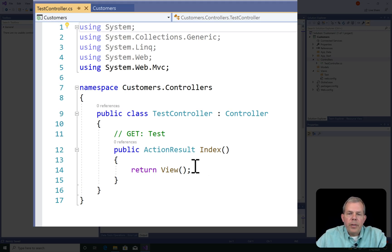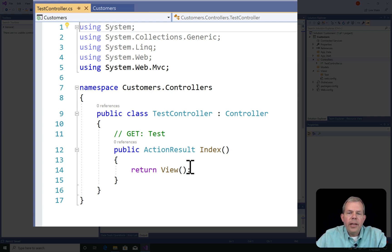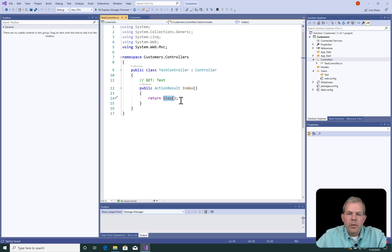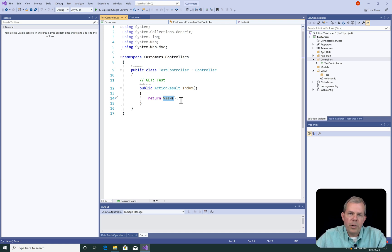So the default code is created for us. We are going to have an action then called slash test, and it will return some view. Neither the route configuration nor the view exists yet, so we still have some work to do before this controller will work properly.